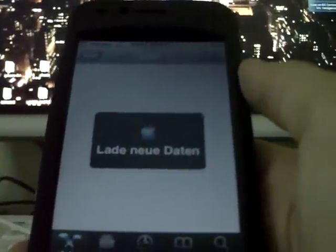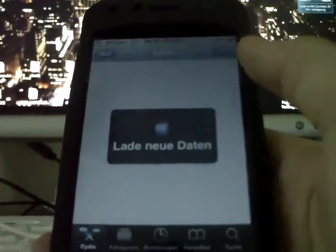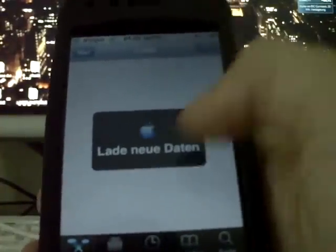Then go to your iPhone, into Cydia. Your device must be jailbroken for Cydia, but I think you know this.